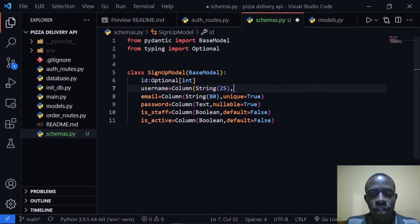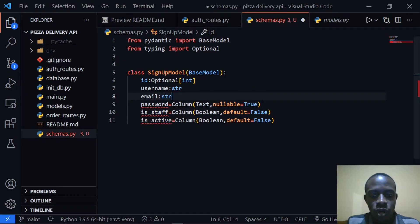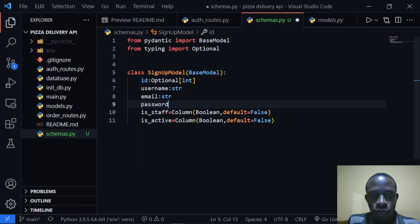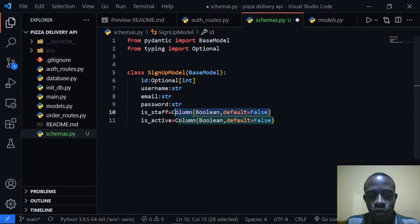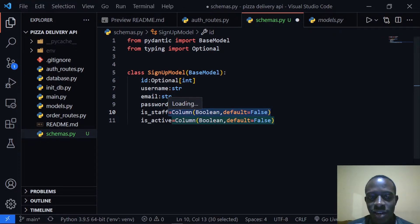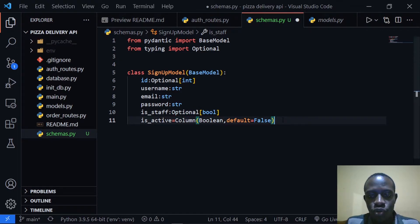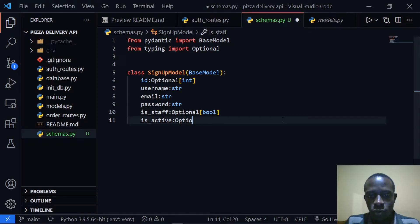I'll do the same for the username — our username is going to be a string. Our email will also be a string. Our password will also be a string. The staff field will be an optional boolean, since we shall not be required to state it when signing up our user — we shall set it when we want our user to actually be a staff user. So staff is going to be an optional boolean. The is_active field is also going to be an optional boolean.